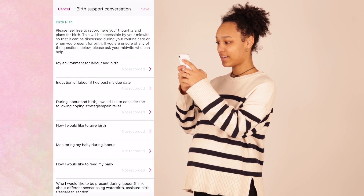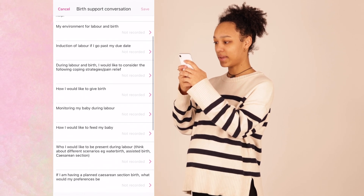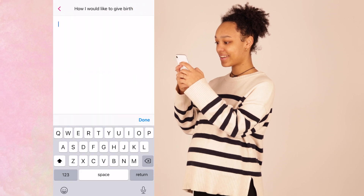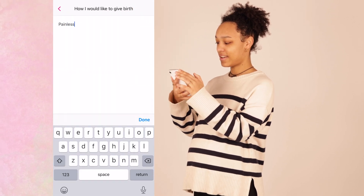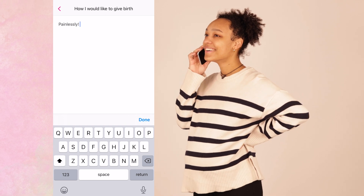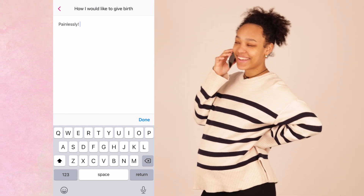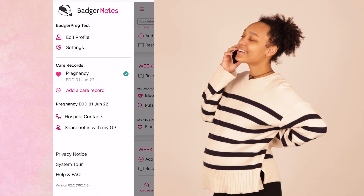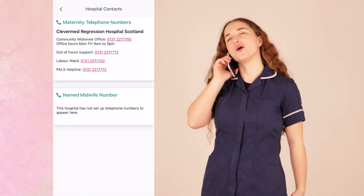Contribute to your antenatal, birth and postnatal care plans by compiling your thoughts, feelings and preferences to share with your midwife at your next appointment via the conversations feature. If you have immediate pregnancy concerns or worries, don't wait — just pick up the phone and call your midwife. You can find contacts for your hospital team and named midwife in the main menu.